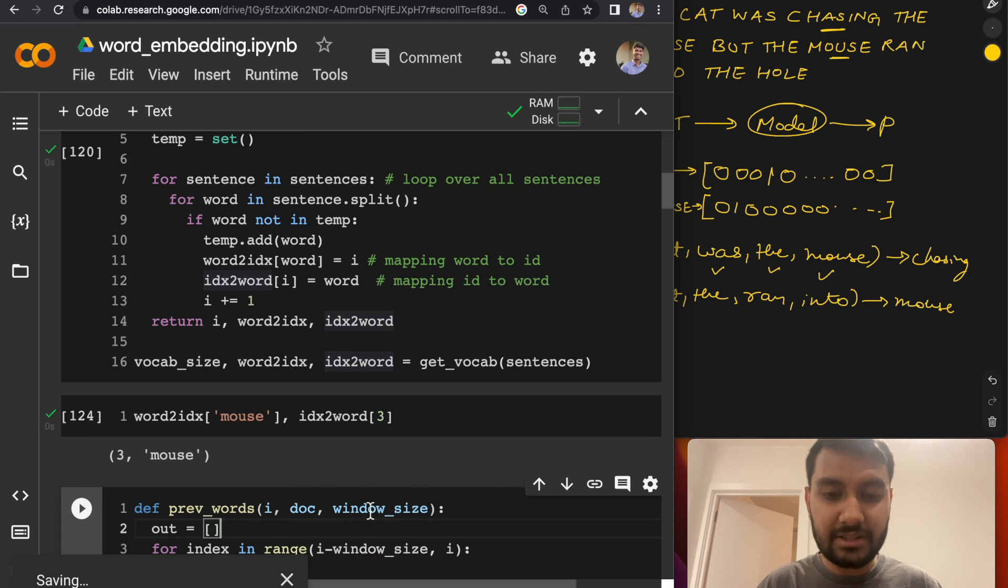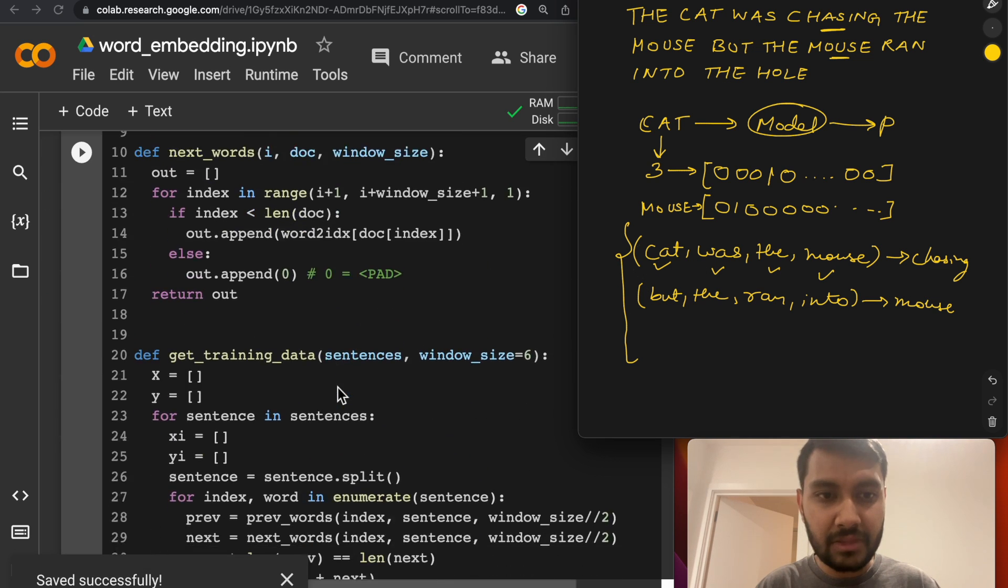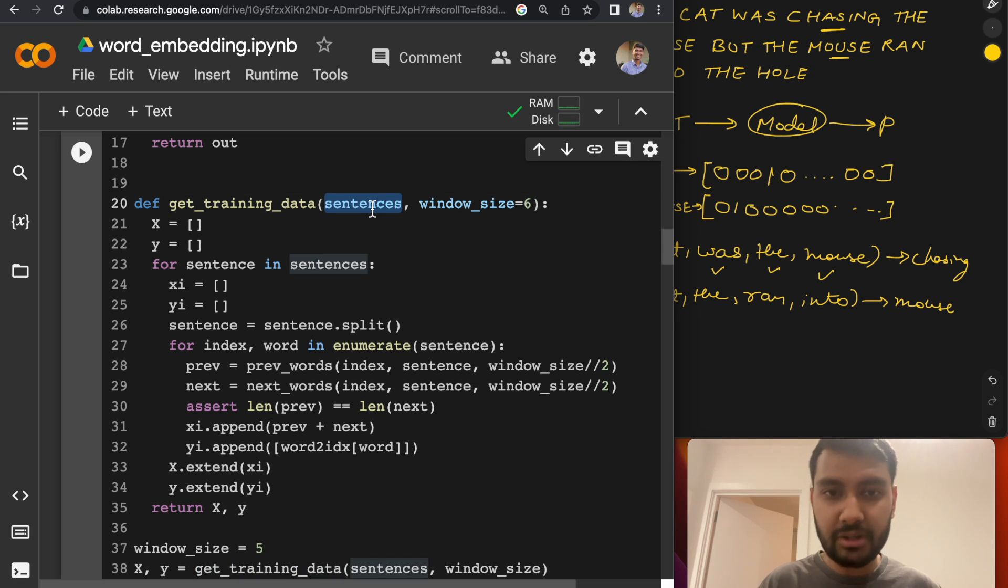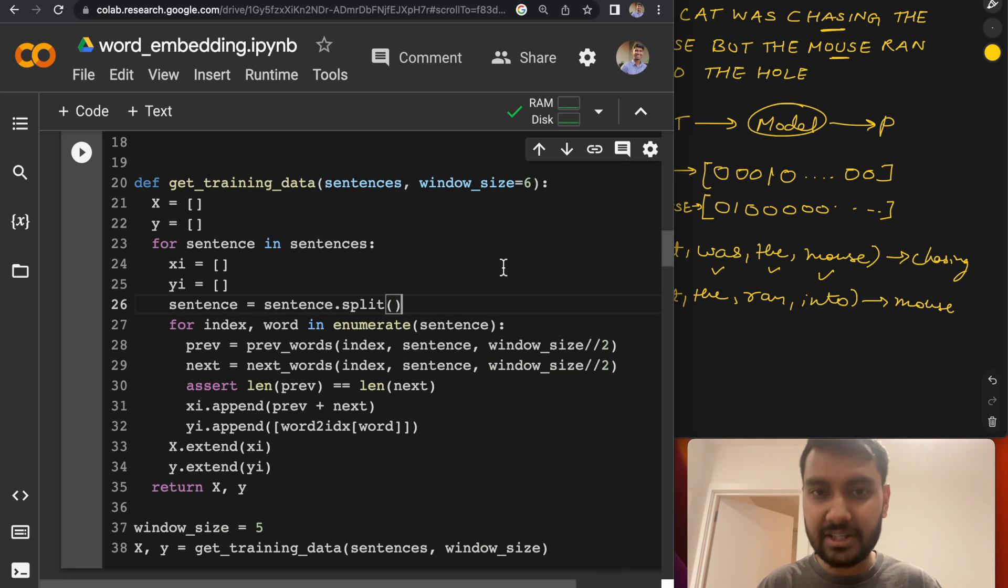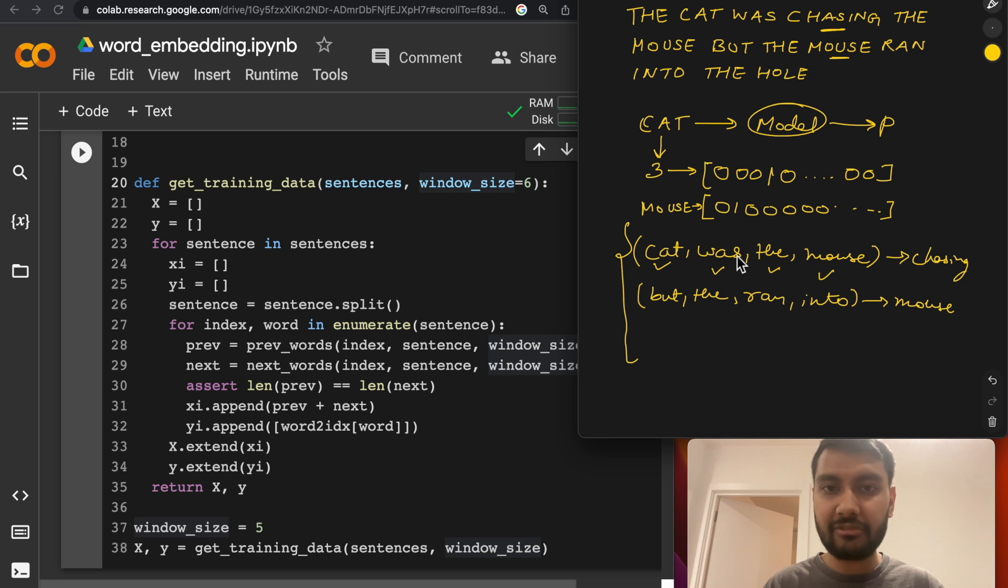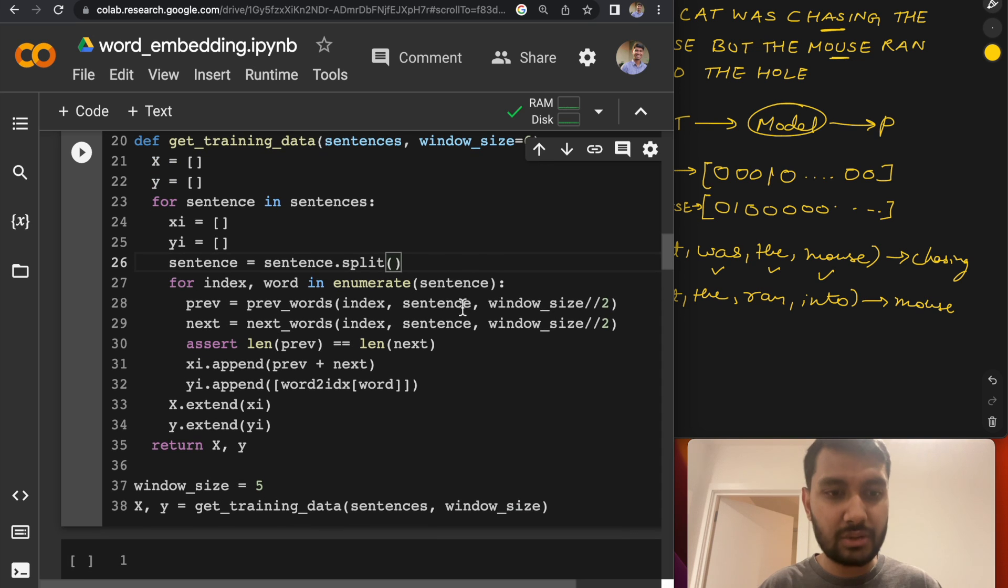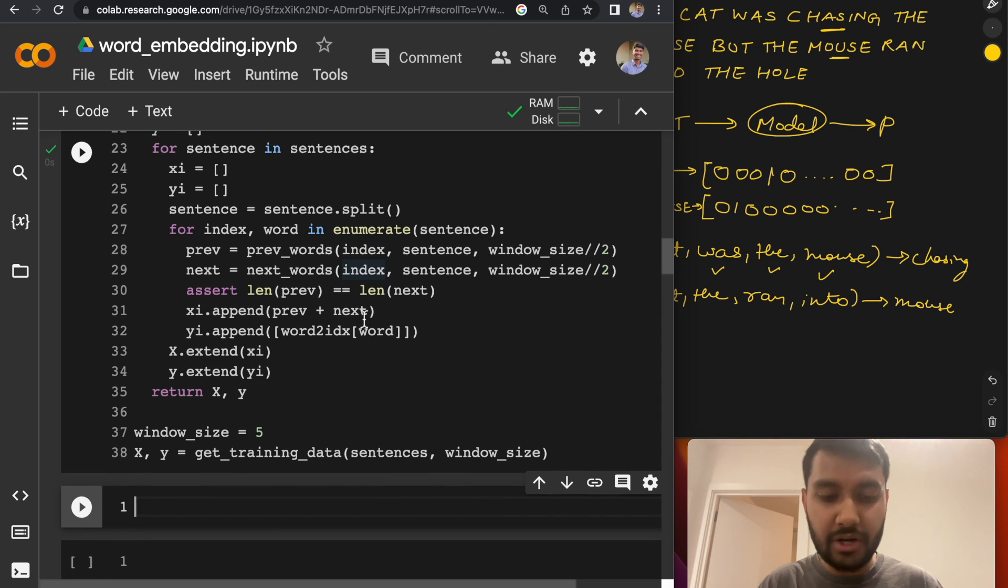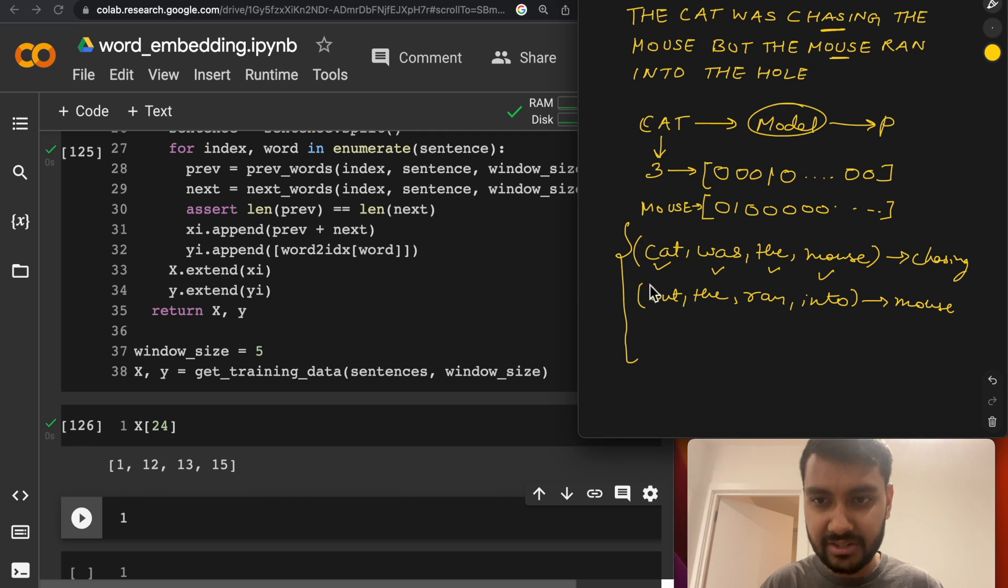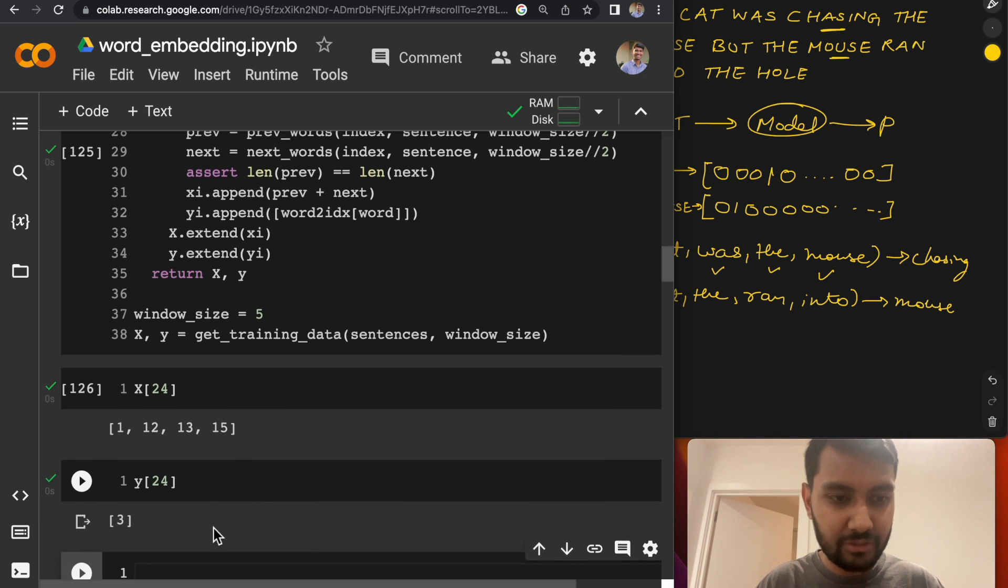The next method is what will create this particular input dataset. And the main method there is this get_training_data method, which will take sentences as our input and a window size and return this particular dataset. So a window size of five would mean that it will go into the dataset and look two words before and two words after the current word to make this set. And the current word will be nothing but the target. So let's go ahead and run this. Let's just look up one of the examples at random. So let's check X of 24. So this is the training input that we are looking for.